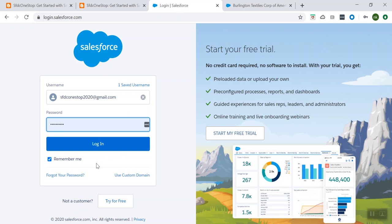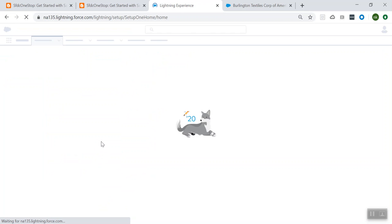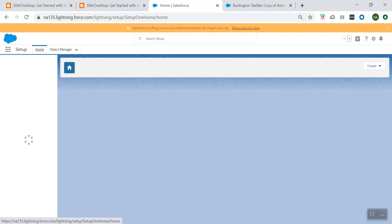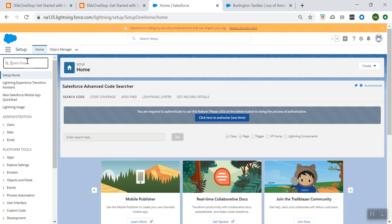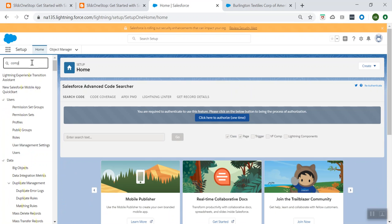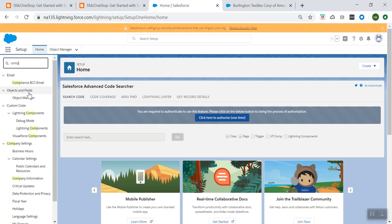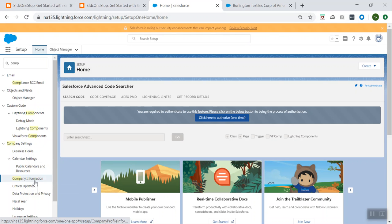So we are logging into our Salesforce. And once we log in, from the quick find under the Home, you can search for Company Information. So here you can see under Company Settings, you see Company Information — click on it.